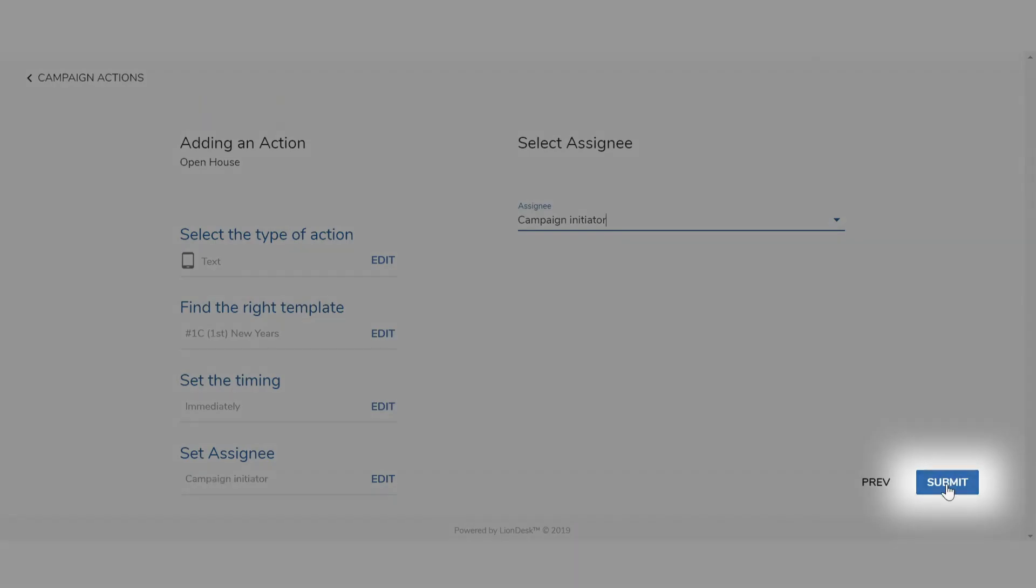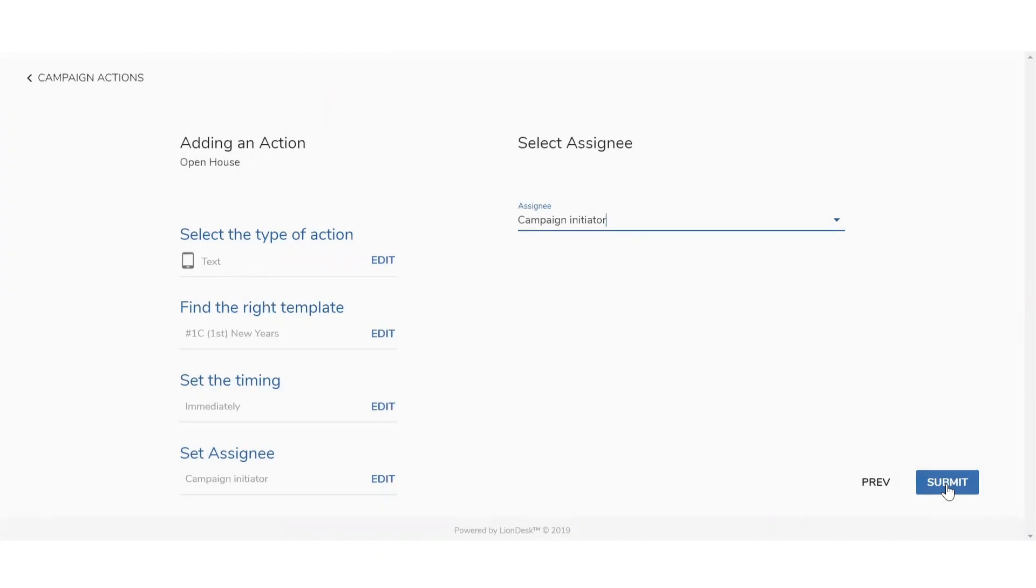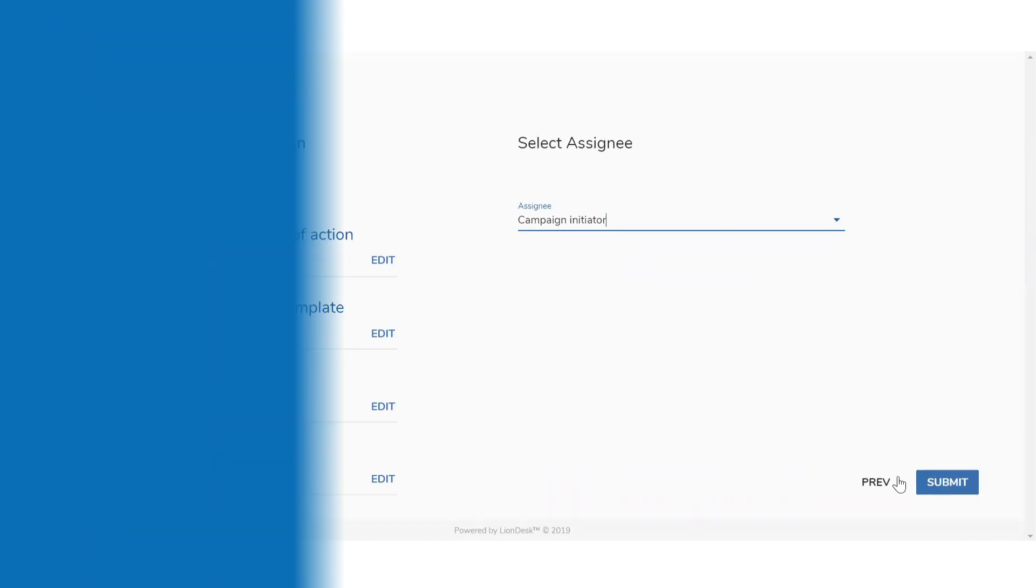Continue to add tasks including emails, texts, and calls until your drip campaign is complete. And now you have the basics for how to set up an auto drip campaign in LionDesk.